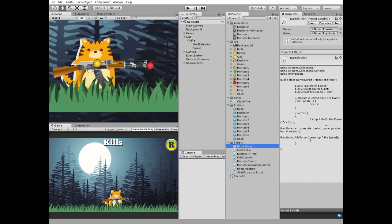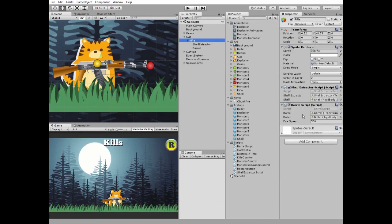Barrel script needs a barrel game object to be dragged and dropped into corresponding slot, and it needs a Bullet Prefab.